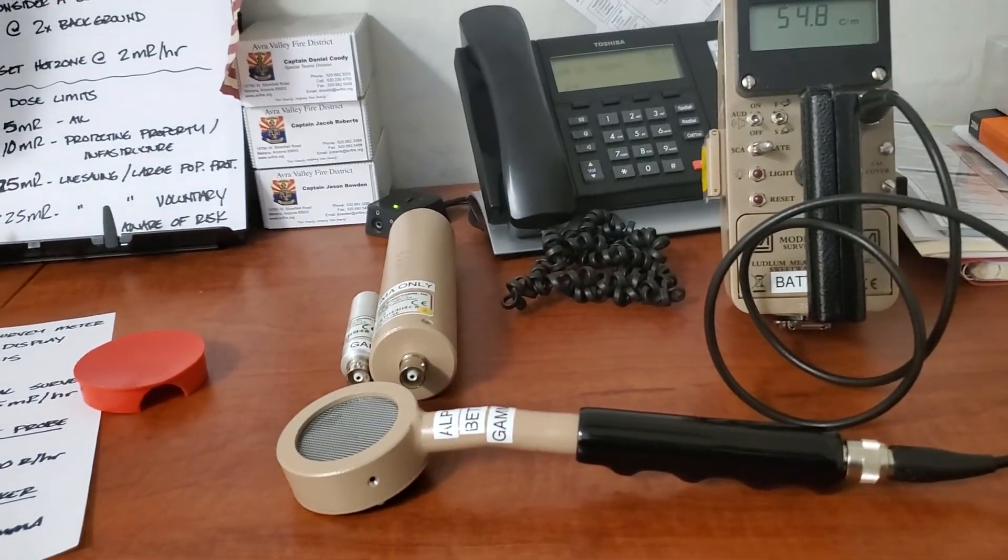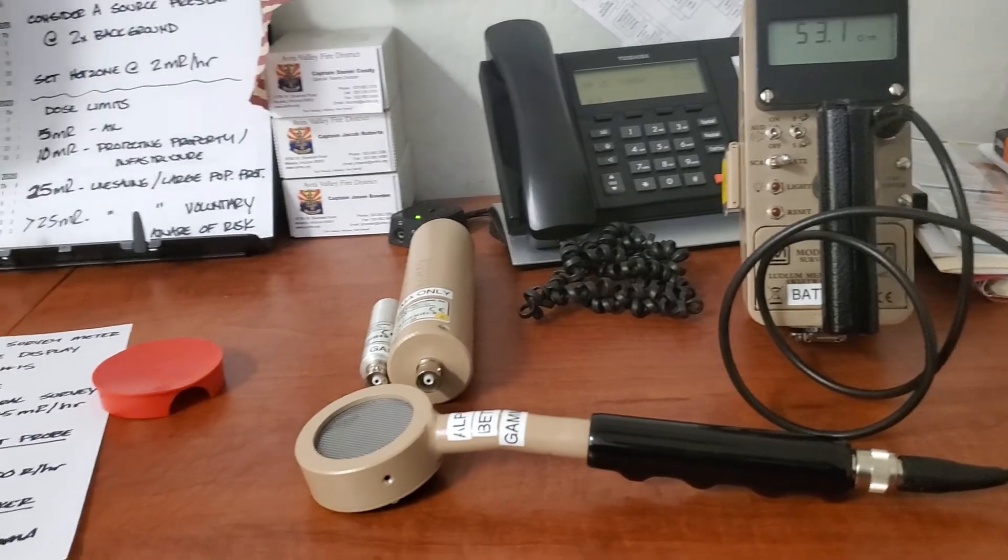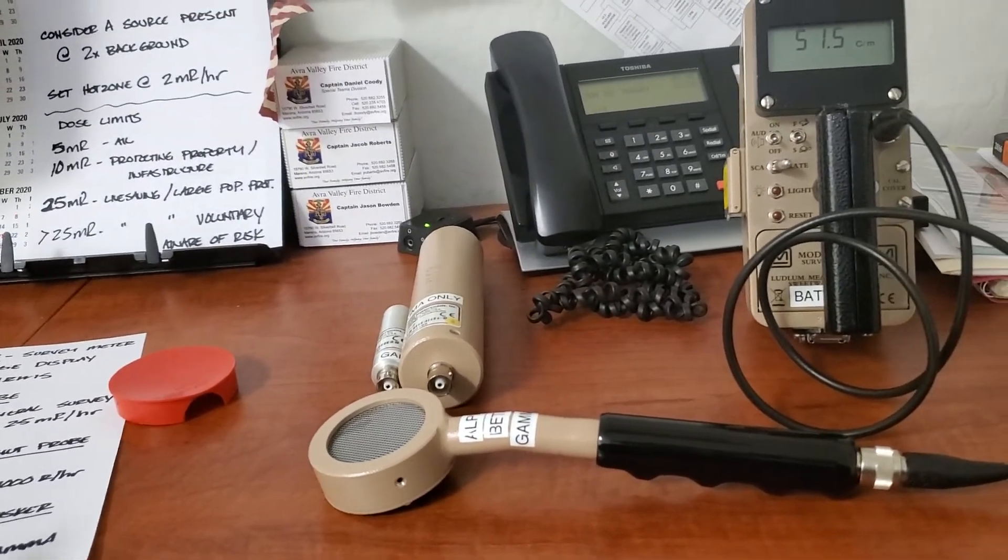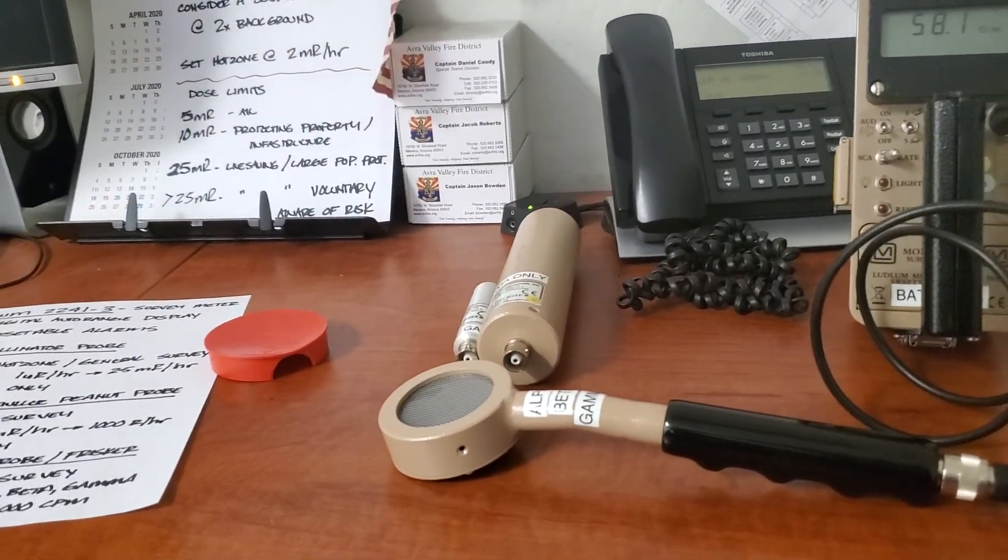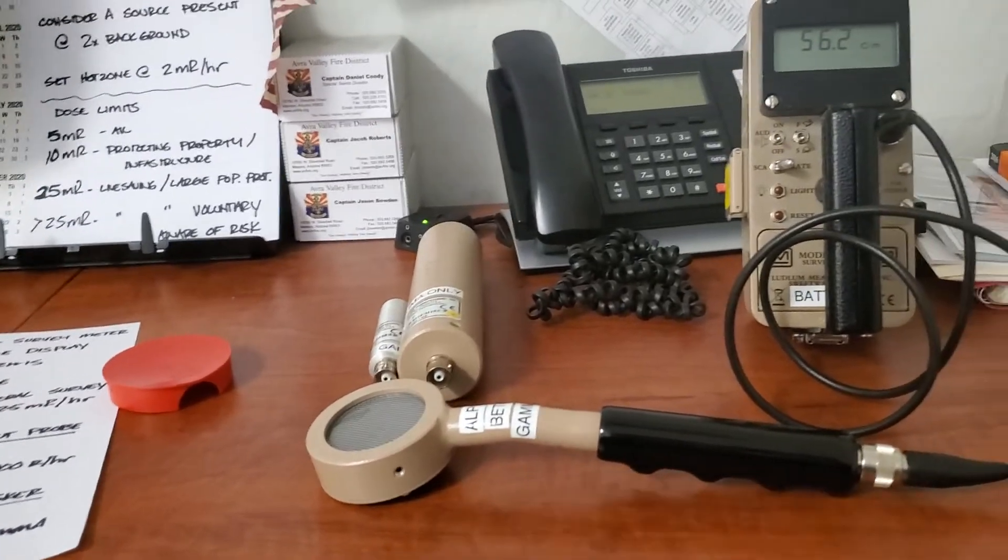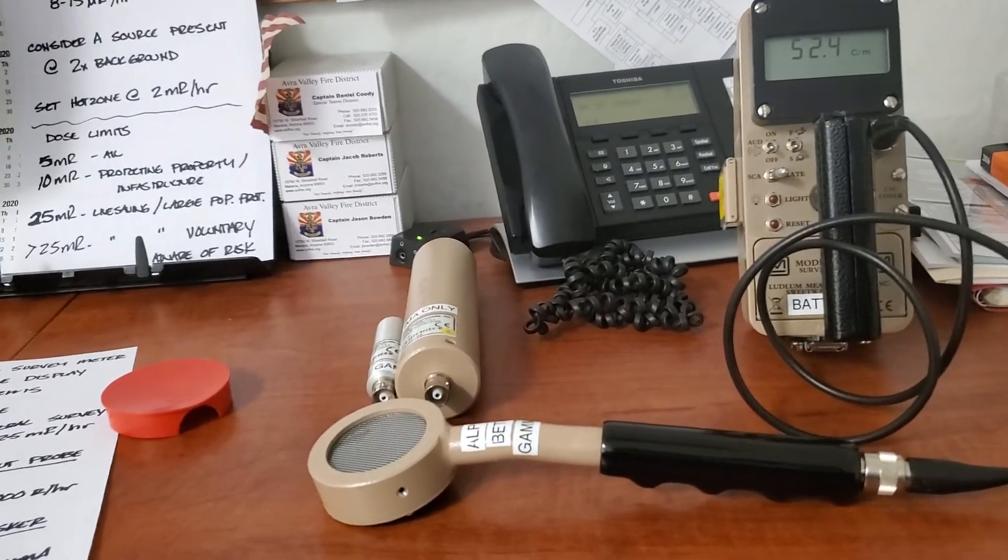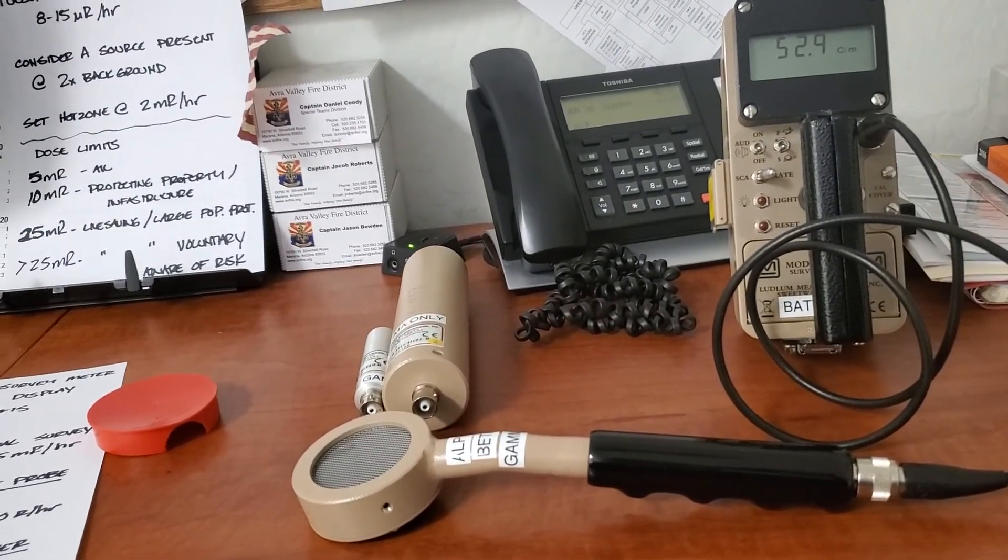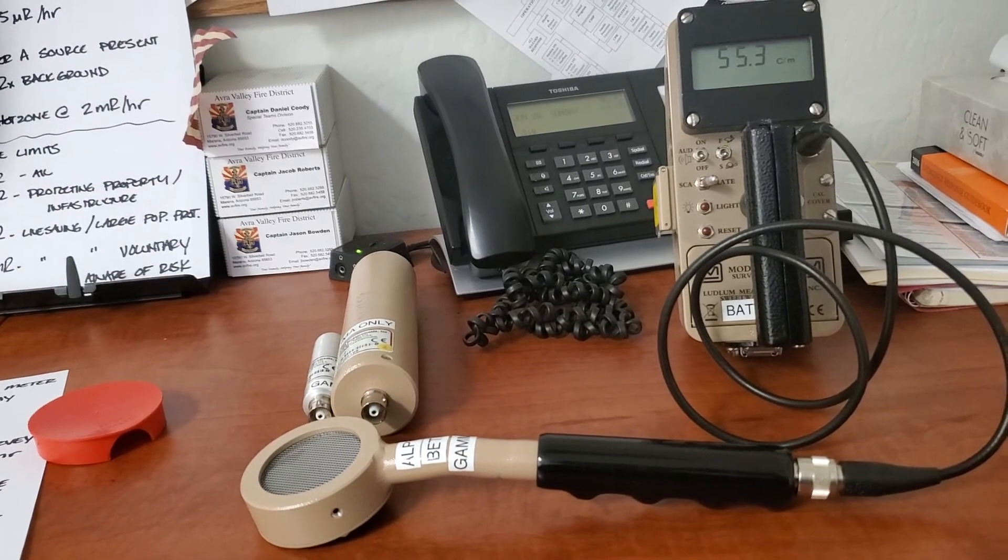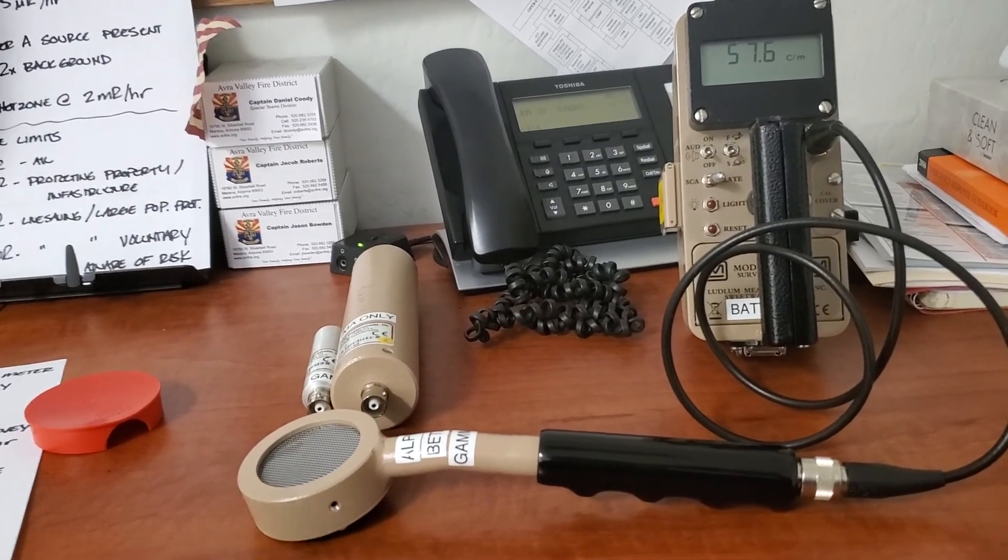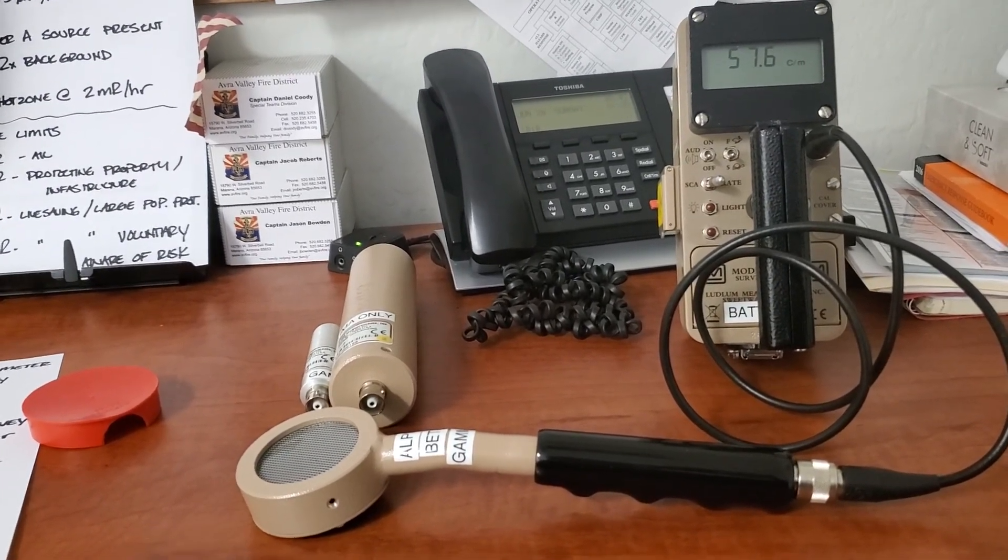And remember our dose limits, guys. 5 mR per hour for all activities, 10 mR for protecting property and infrastructure, 25 mR for life-saving and large property protection, and greater than 25 mR is voluntary only with knowledge of risk. And remember, that's with SCBAs.